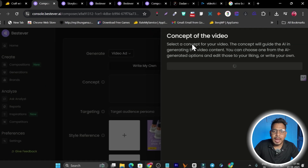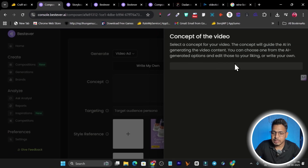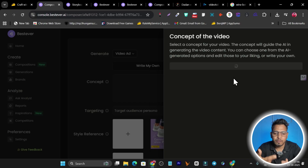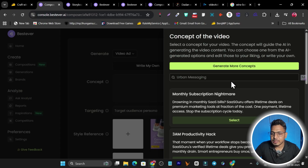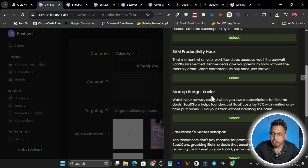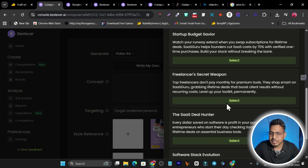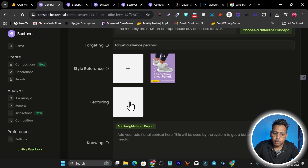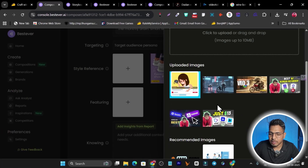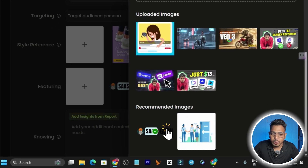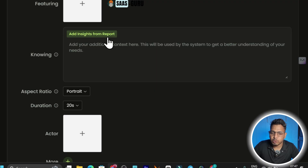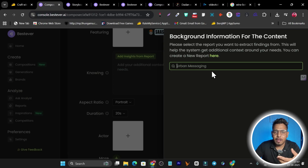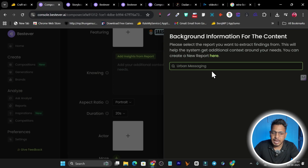The AI processes and gives you a few concept options to choose from — for example, '3am productivity,' 'startup budget savior,' 'freelance secret weapon,' or 'SaaS deal hunter.' Select one you like. Then select your brand logo from the featuring section. You can also add insights from connected LinkedIn or Meta ad reports to enrich your prompt with performance data.